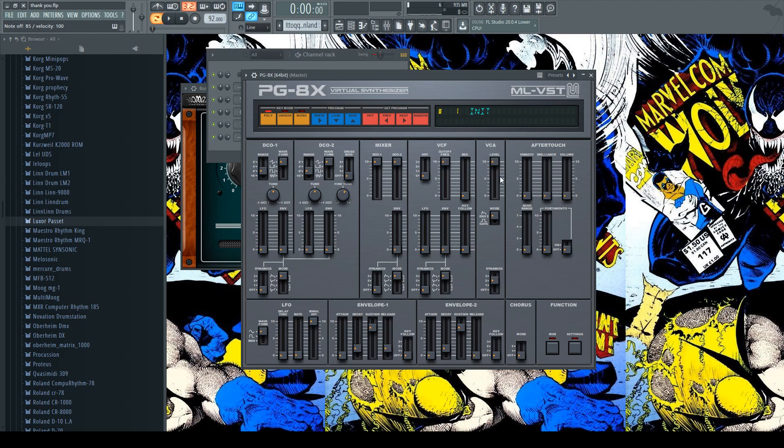My mic sounds kind of shitty right now. I don't know what the cause of that is. I don't know if that's my mic itself. I fucking hope not. Or if it's my new interface, I have this Komplete Audio Six, which so far has been amazing.